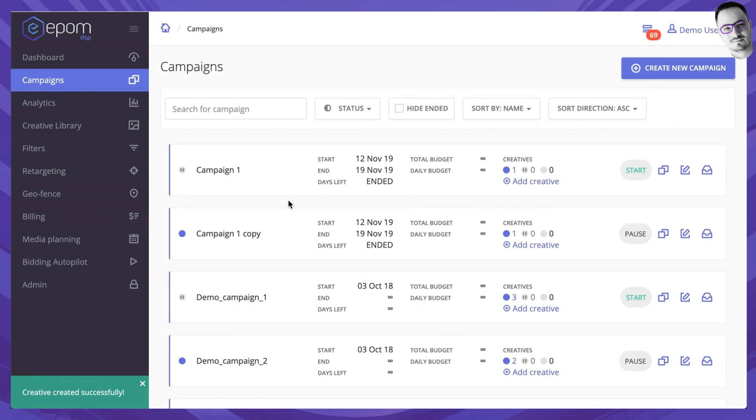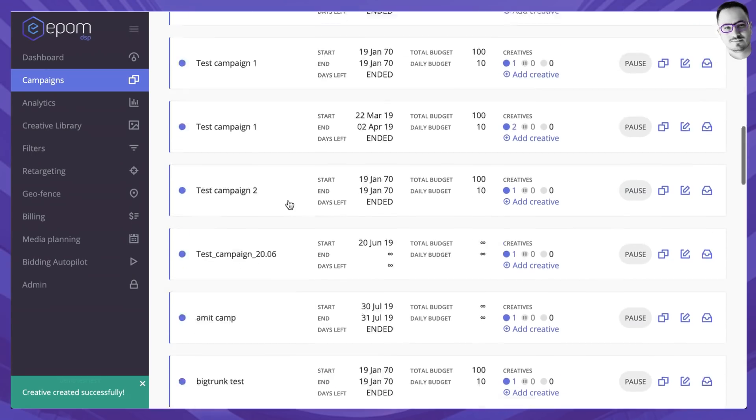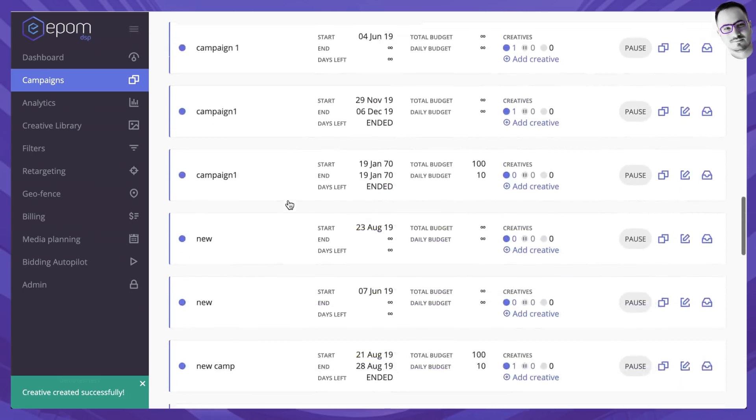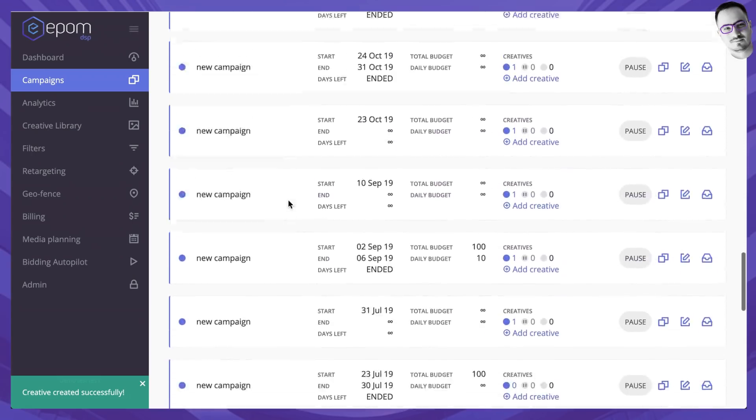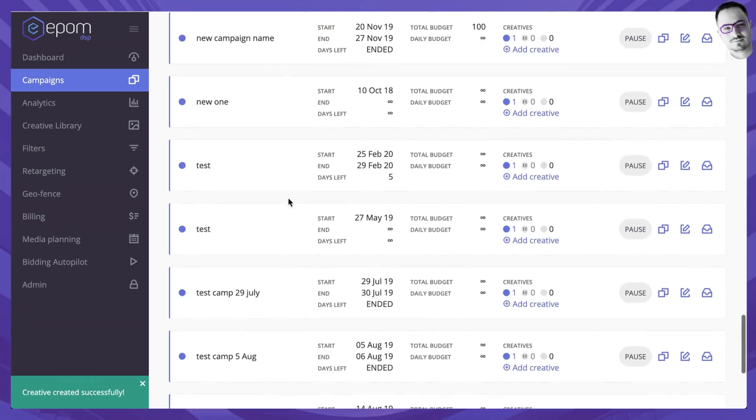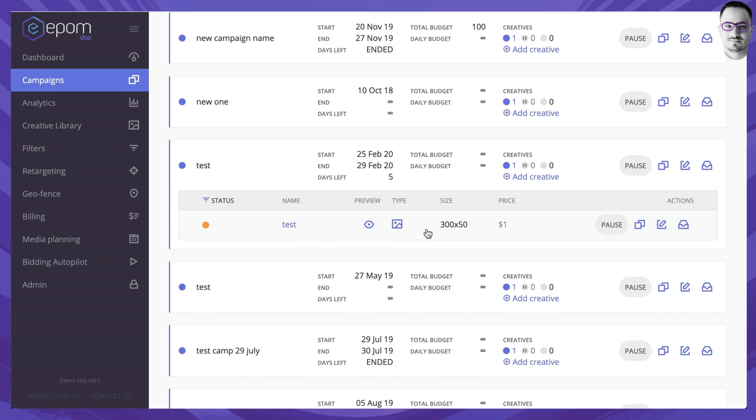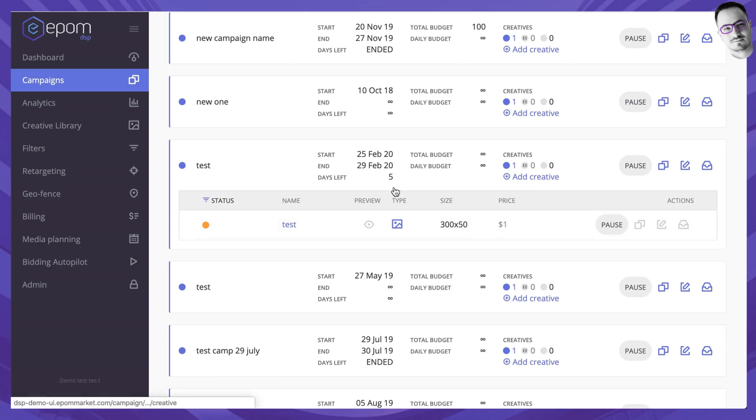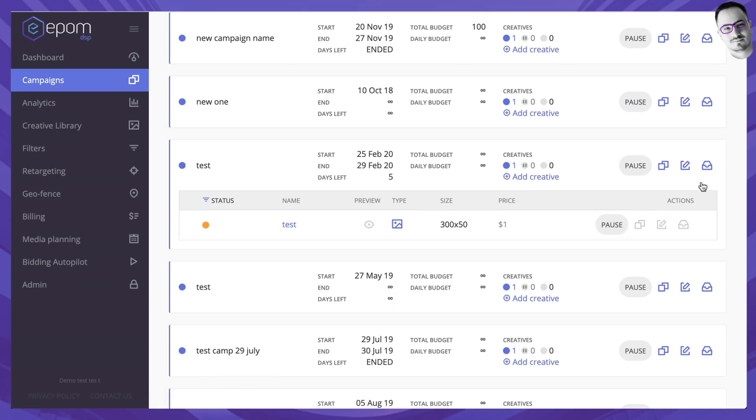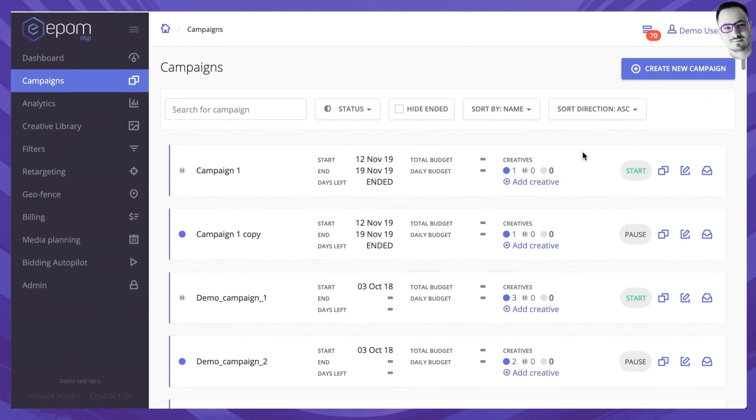From now on this campaign that you've set up would be buying traffic from the SSPs that send traffic its way onto the creative that you have set up. You can of course preview it, you can see all the information about the campaign, about the creative over here and you can work with the campaign or the creative straight from this campaign window over here.